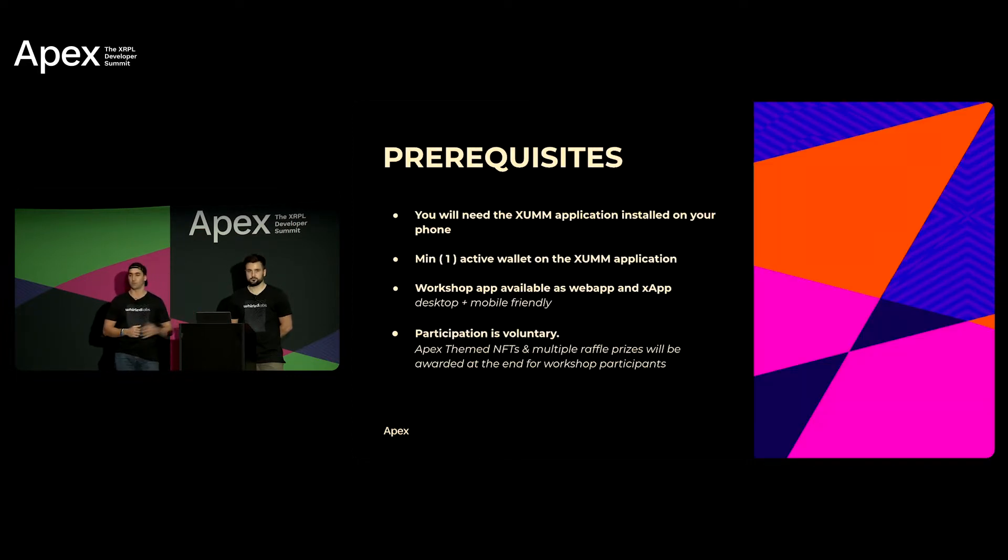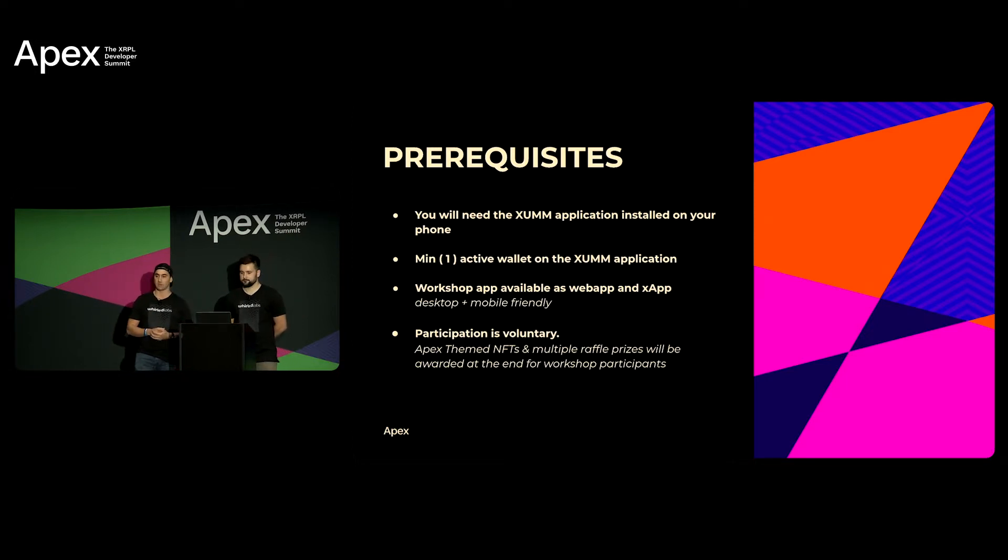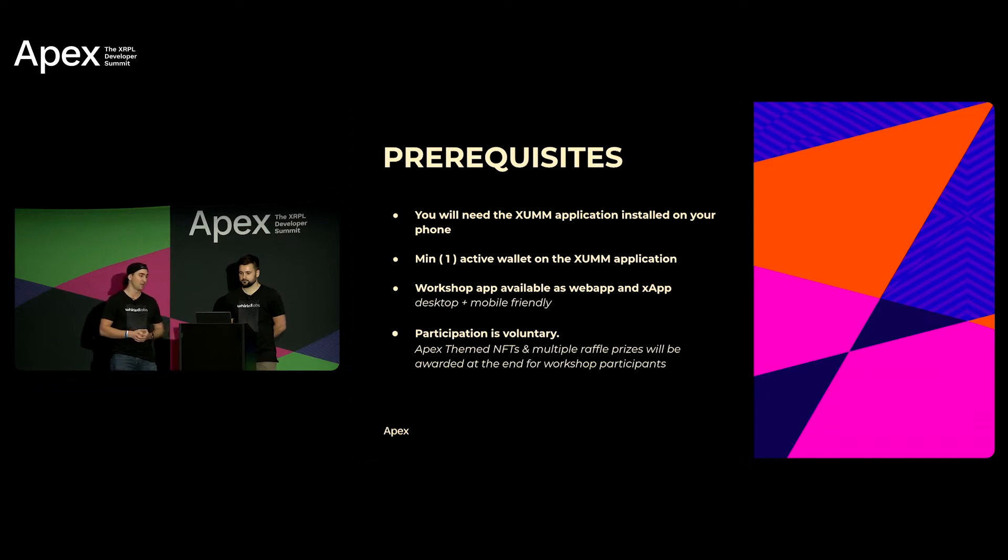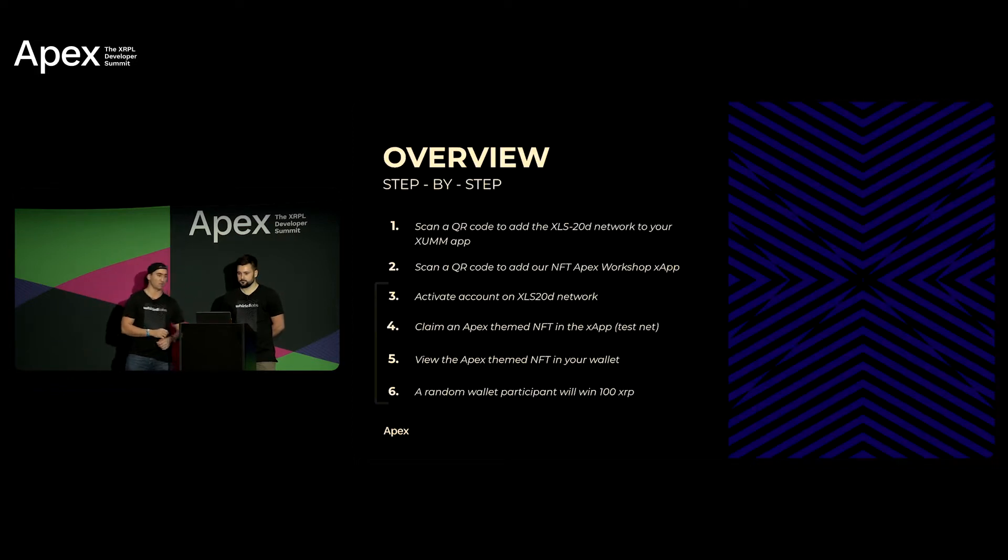Yeah so essentially prerequisites you need to have good Wi-Fi connection and have your XUMM Wallet application set up. Ryan's gonna walk you through the step-by-step really quick.